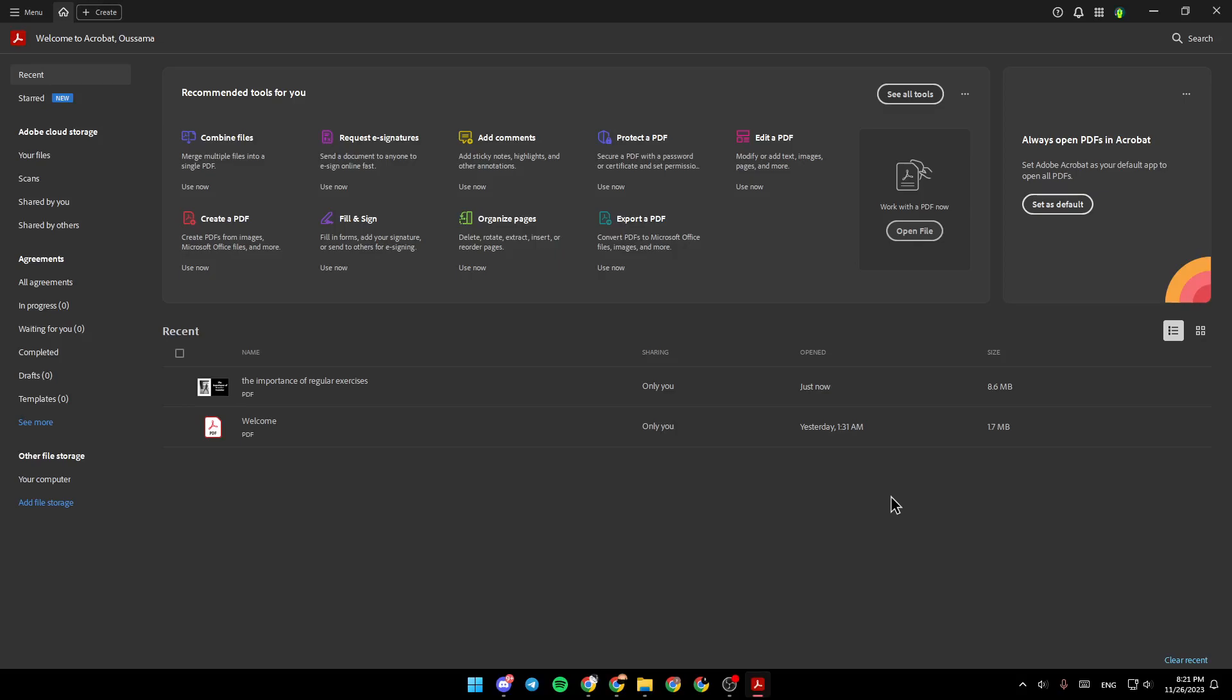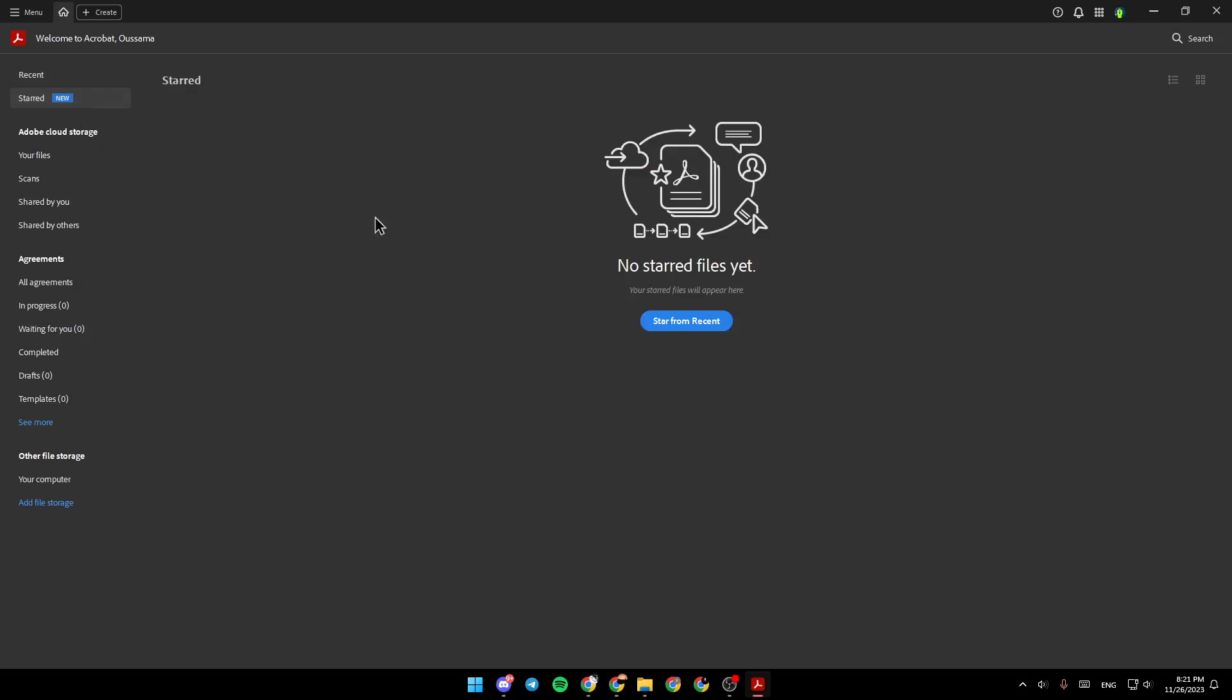As you can see, I'm right now in Adobe Acrobat, and this is how the homepage looks like. So right here in the left side of your screen, you're going to find the recent files, start files, Adobe Cloud Storage, agreements, and lastly, other file storage.